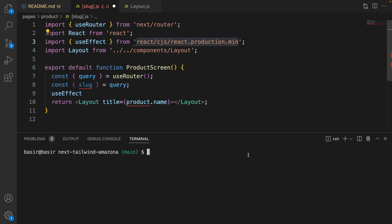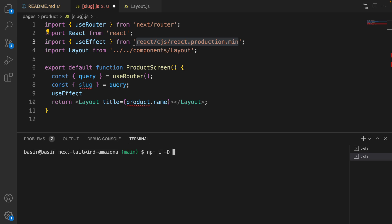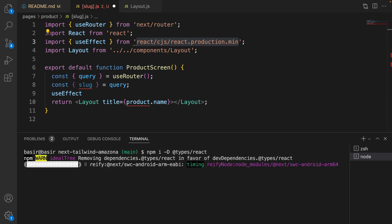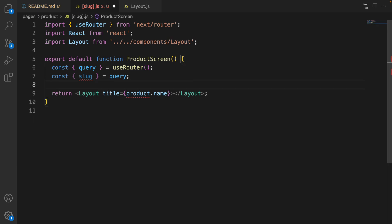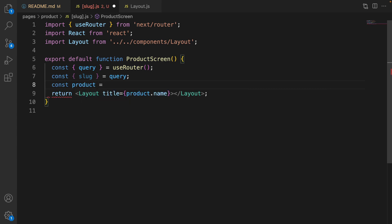Open your terminal, click plus to create a new terminal, and run 'npm install -D @types/react' as a dev dependency. The next step is getting the product from the slug — define product equal to a result from the data inside the utils folder.